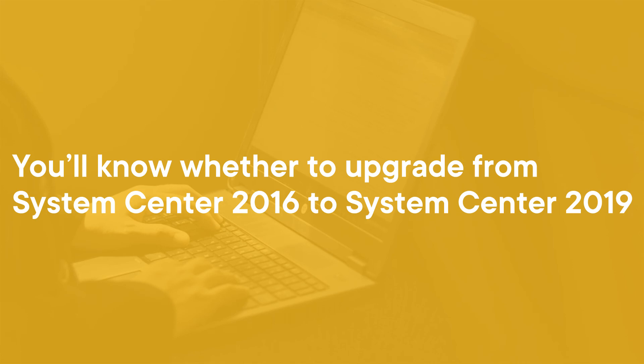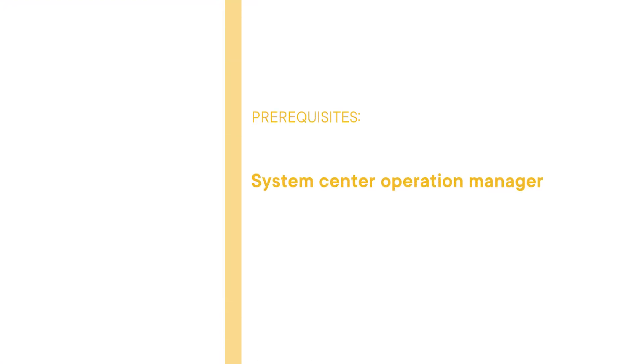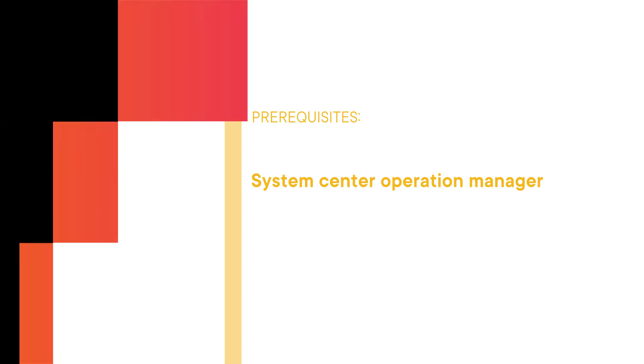And before you begin this course, you should have a good working knowledge of System Center Operations Manager. Let's get started.